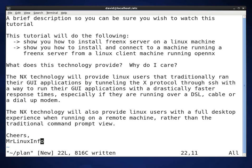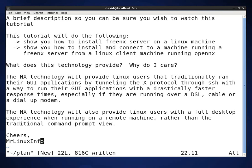There's also another video on the Mr. Linux Info channel that will show you how to connect to a Linux machine that's running the FreeNX server from Windows using NoMachine NX. And then we'll get started.